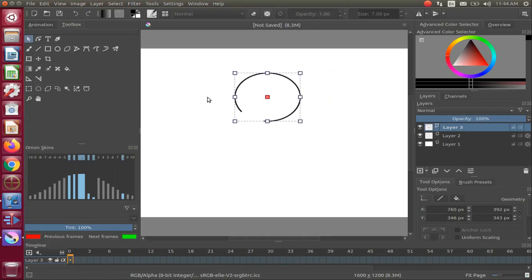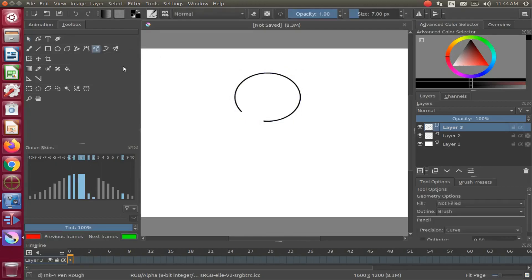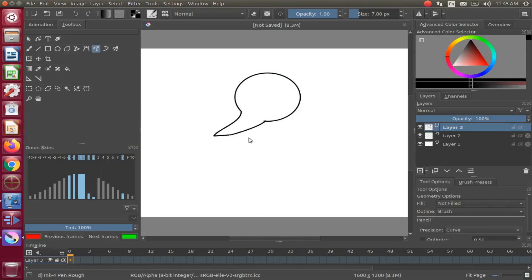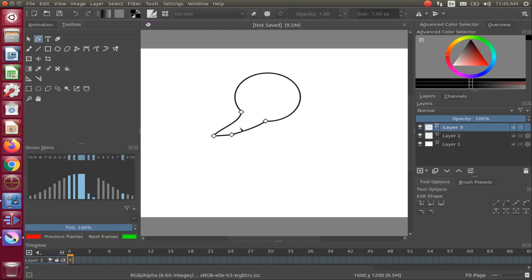Go back to the Krita toolbox and click on the Freehand Path tool. Go to the ellipse gap and, dragging your brush, make a tail for the text bubble connecting to the other side of the gap of the ellipse. Once this is done, go back to the Krita toolbox and click on the Edit Shape tool once again.